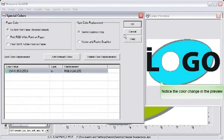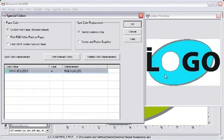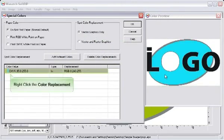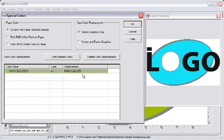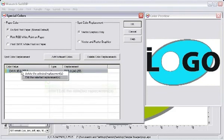Notice how the color is updated on the preview screen. Right-click the color and choose Edit the Selected Replacements.